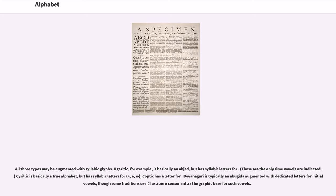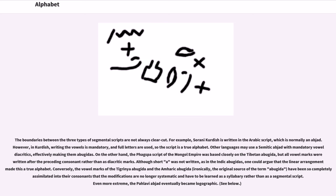Ugaritic, for example, is basically an abjad, but has syllabic letters for certain sounds. Cyrillic is basically a true alphabet, but has syllabic letters as well, and Coptic has a letter for a specific sound. Devanagari is typically an abugida augmented with dedicated letters for initial vowels, though some traditions use a zero consonant as the graphic base for such vowels. The boundaries between the three types of segmental scripts are not always clear-cut. For example, Sorani Kurdish is written in the Arabic script, which is normally an abjad; however, in Kurdish, writing the vowels is mandatory and full letters are used, so the script is a true alphabet. On the other hand, the Phags-pa script of the Mongol Empire was based closely on the Tibetan abugida, but all vowel marks were rewritten after the preceding consonant rather than as diacritic marks. Although short A was not written, as in the Indic abugidas, one could argue that the linear arrangement made this a true alphabet.